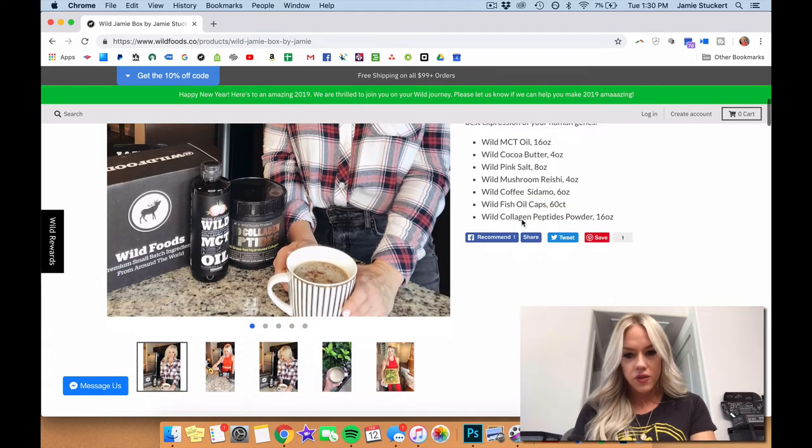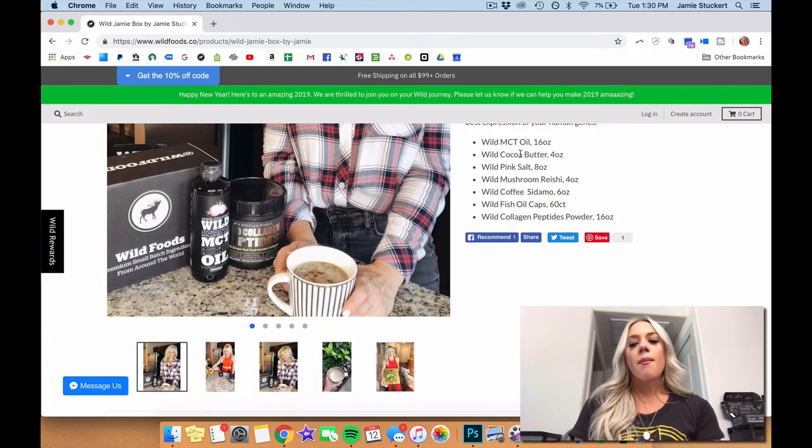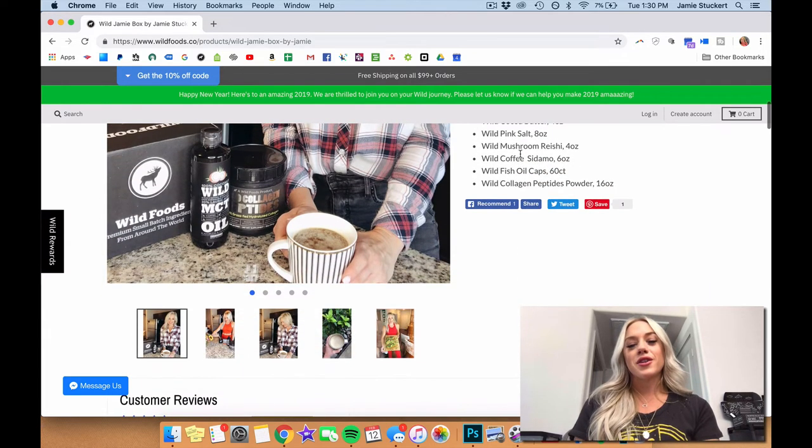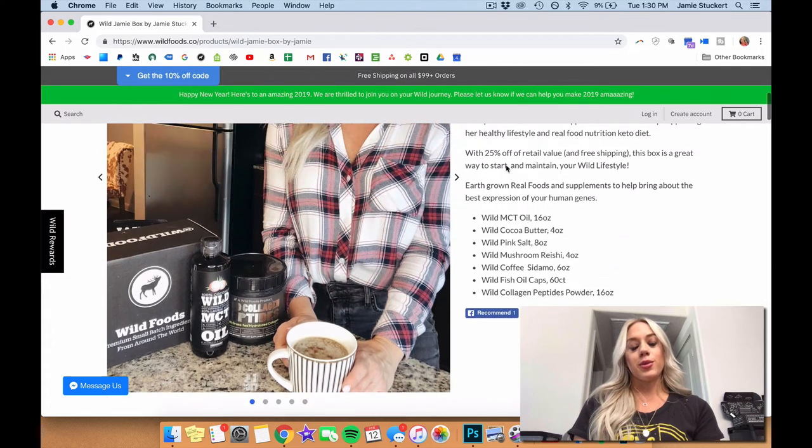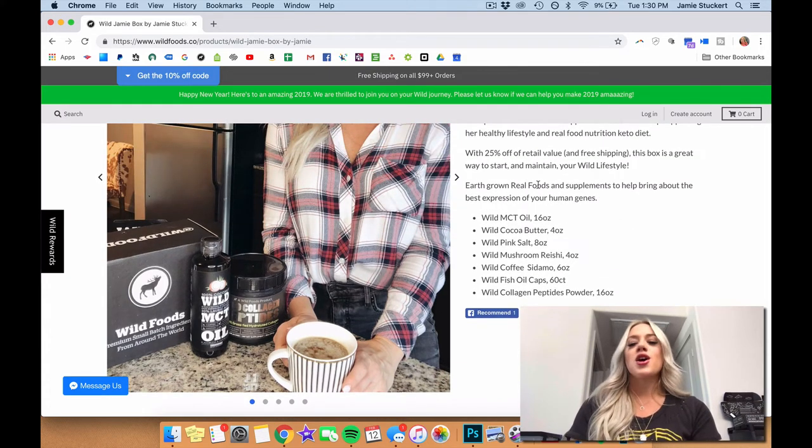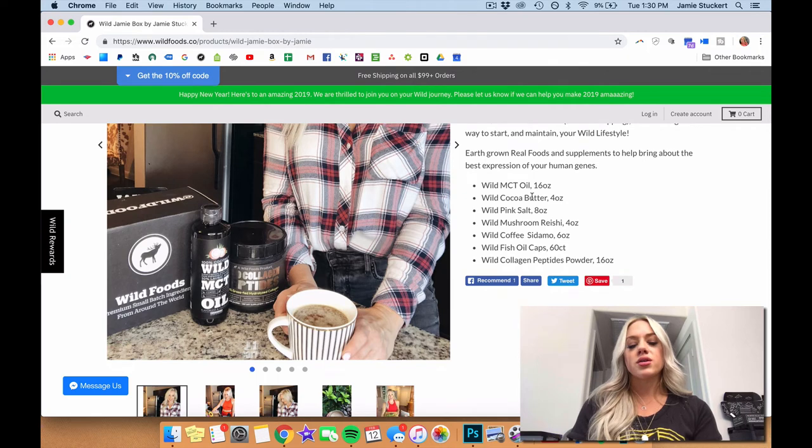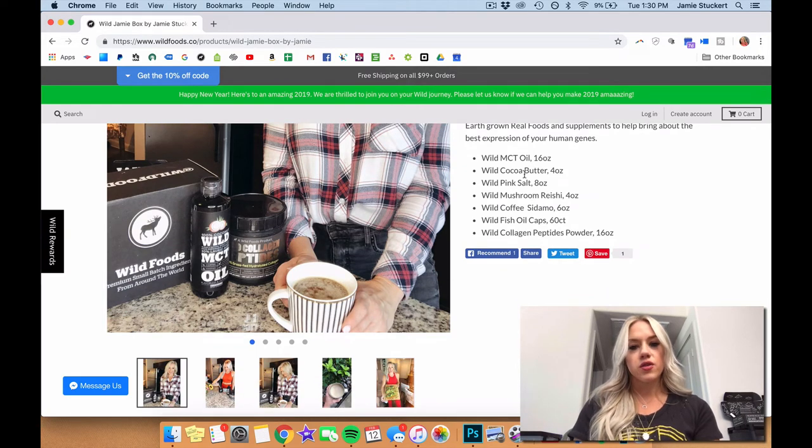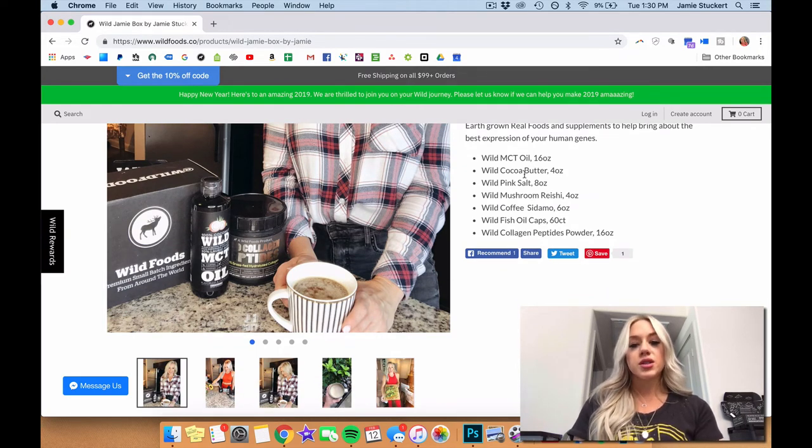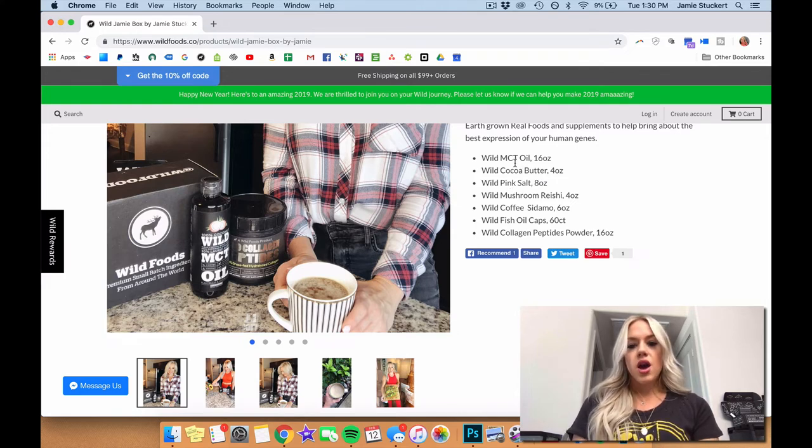And then we've got fish oil caps. I don't eat fish every day like I did when I was in Florida. I don't have that luxury here in Austin anymore. So the fish oil supplement is a necessity, especially if you're not getting your fish every day. You need those essential omega-3s for brain functioning and all that.